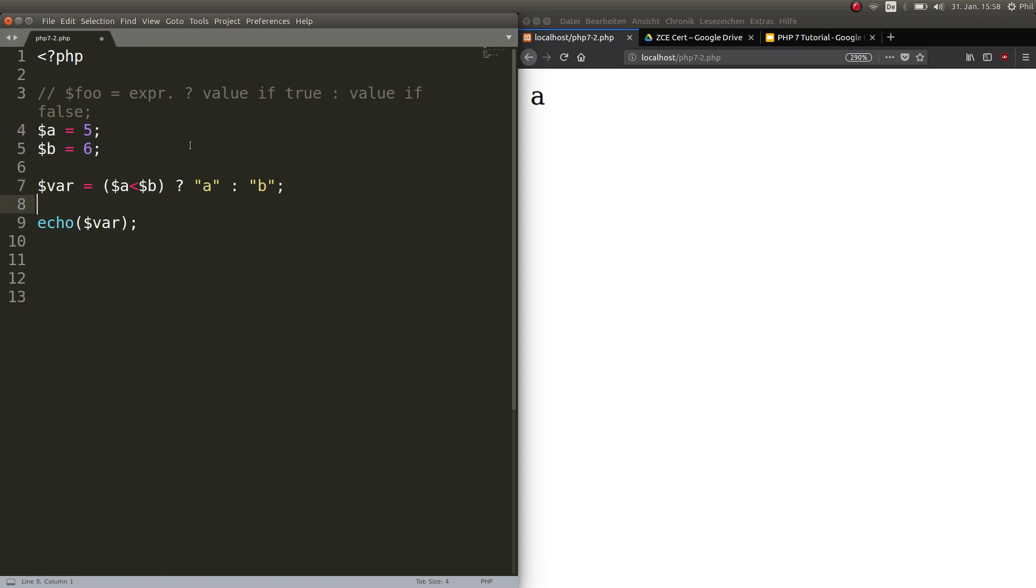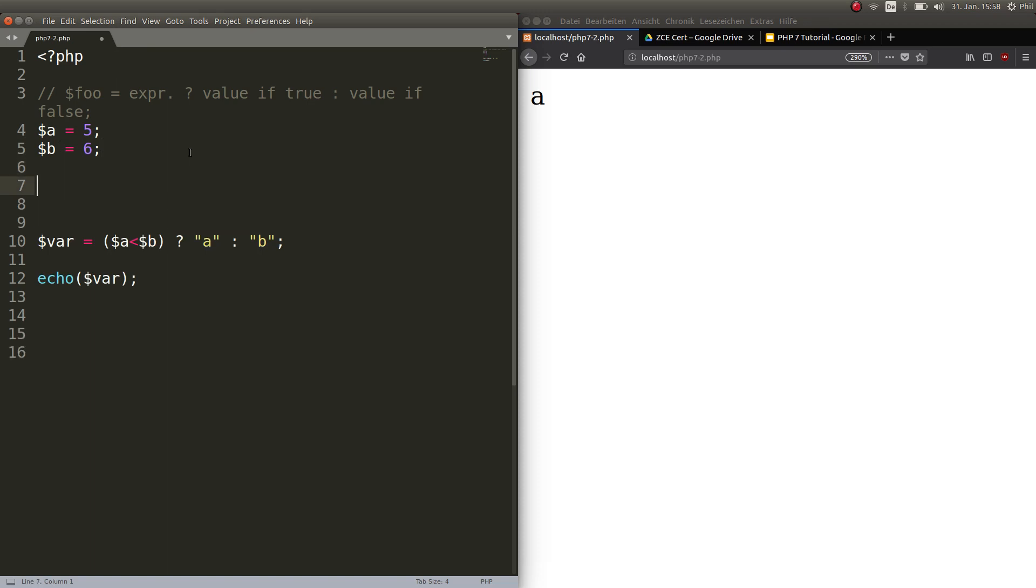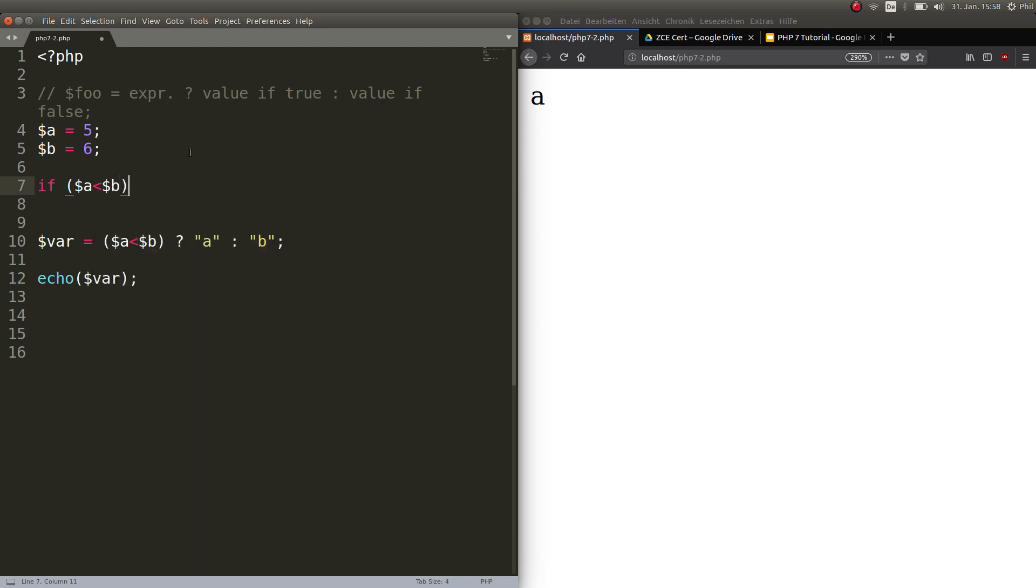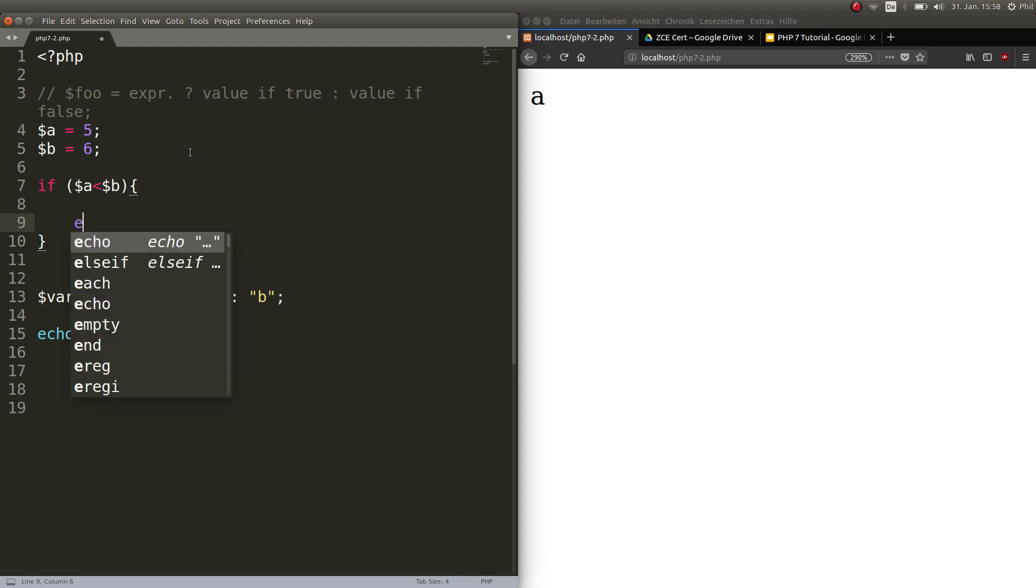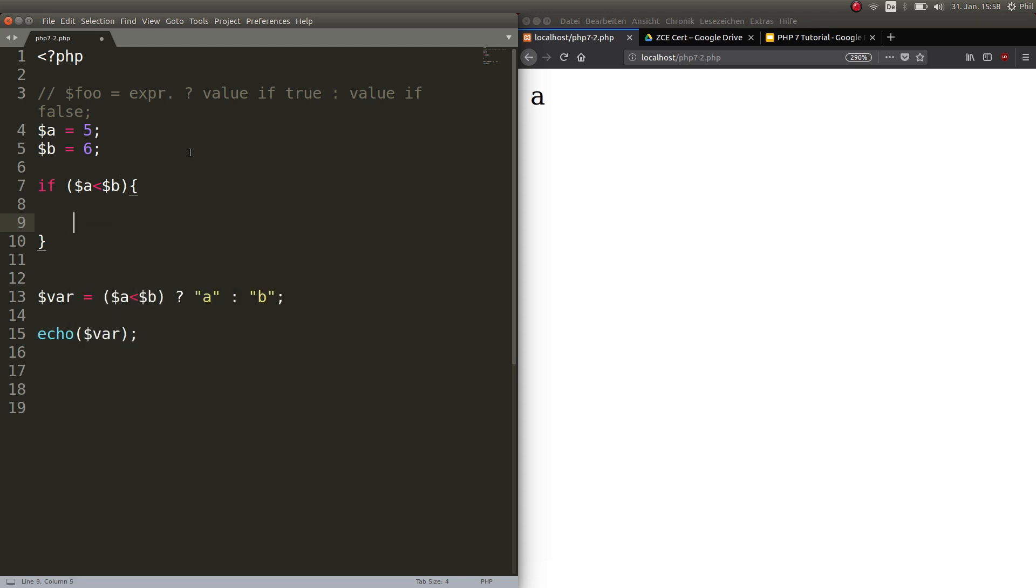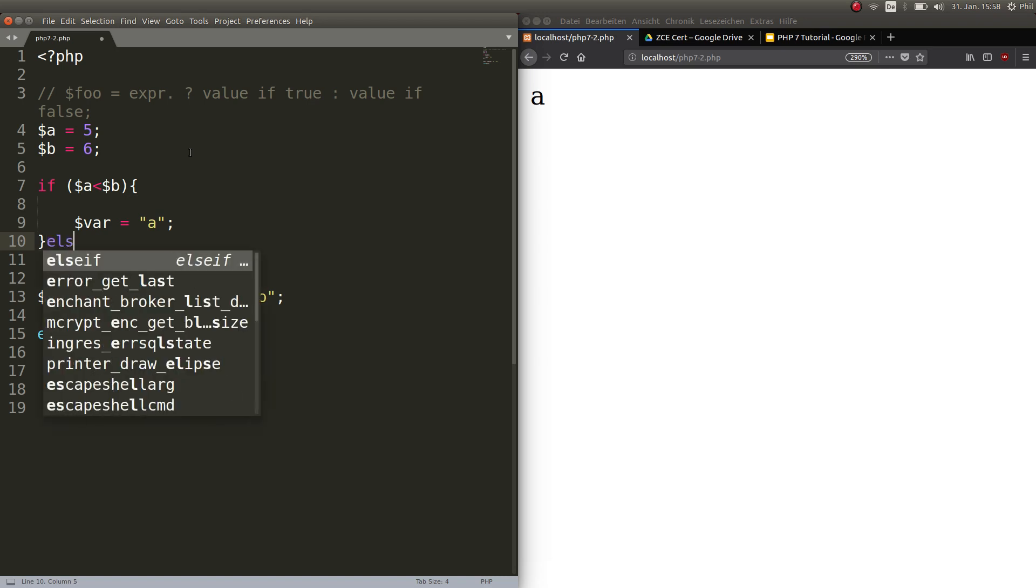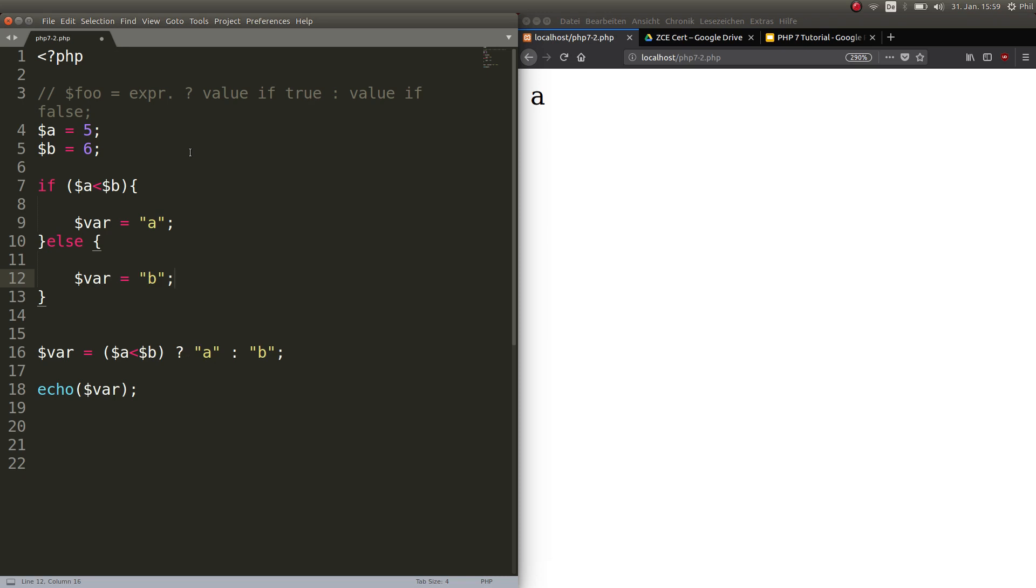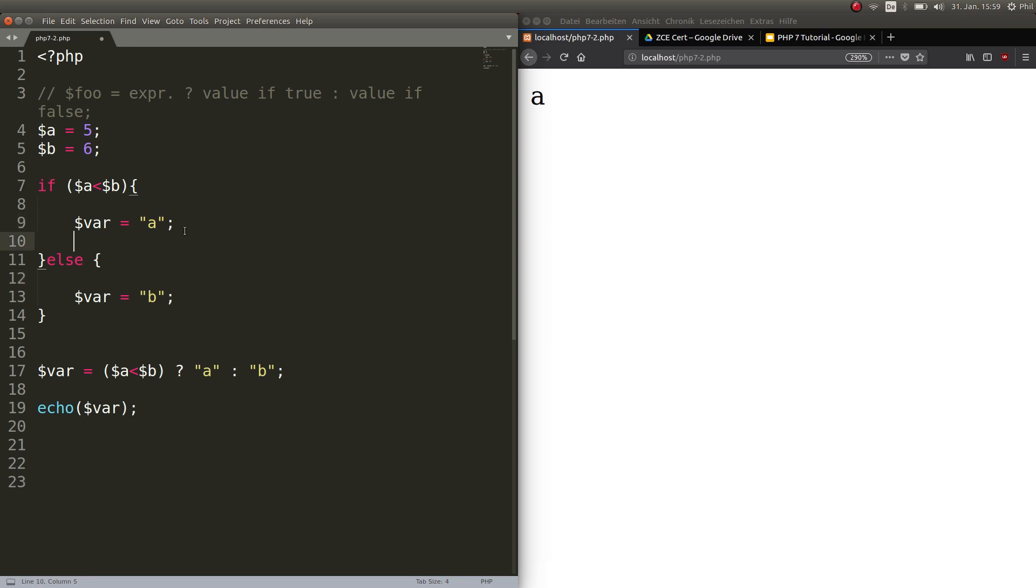First let me show you the long version. Now we want to test whether A is smaller than B. Very easy. So we go if A is smaller than the variable B, curly brackets, then set VAR to A else set it to B. So far so good. So this would be the whole if-statement.